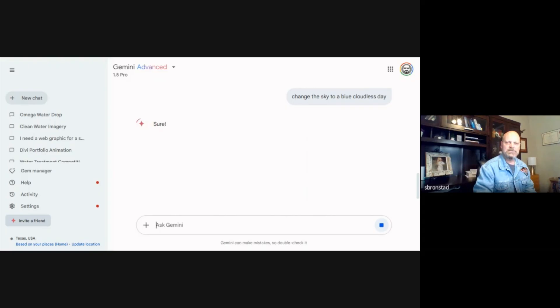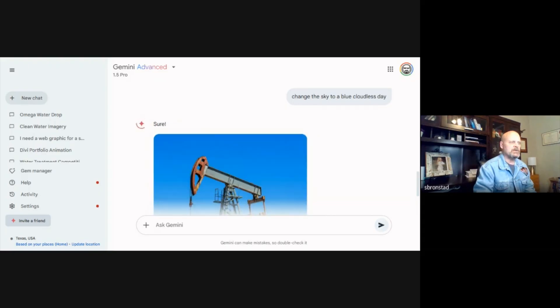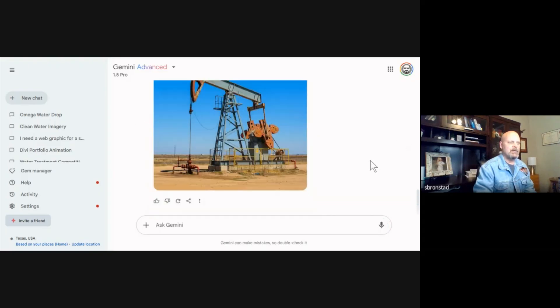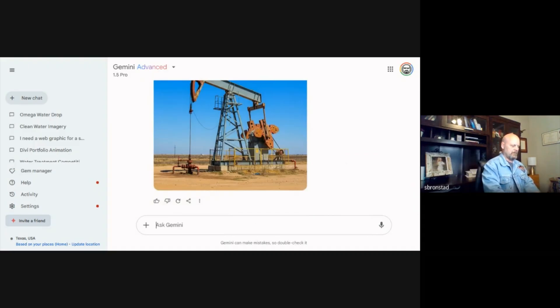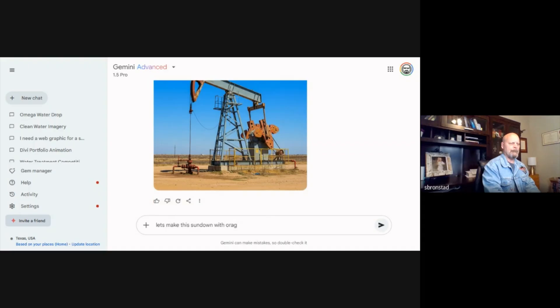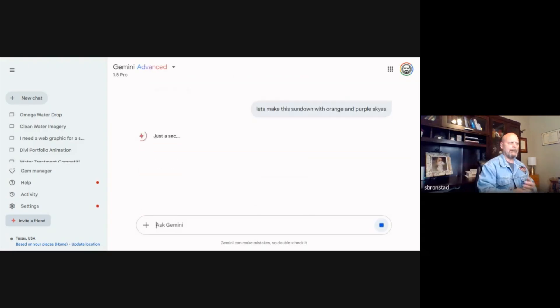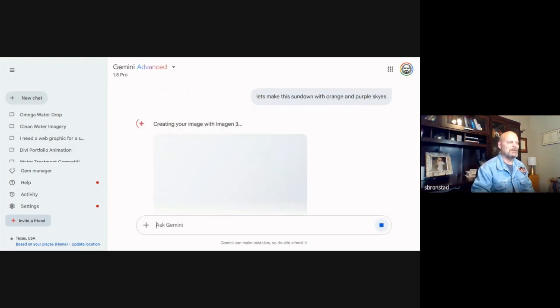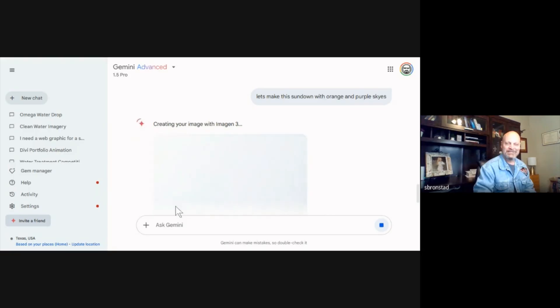Again, it takes just a few seconds for it to come up with. Again, not a bad shot. Let's make this a sunset with orange clouds. And let's just see how it does. We'll do all three phases, see how it does.